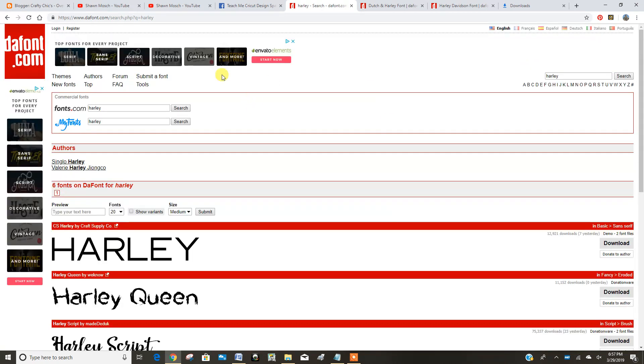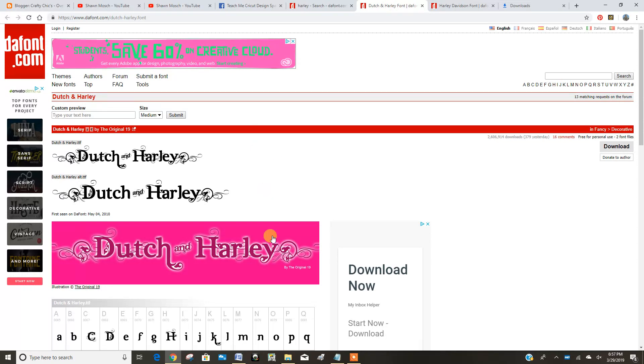I'm on dafont, which is where I like to go to install a lot of fonts. So I found the font I want and I downloaded it.